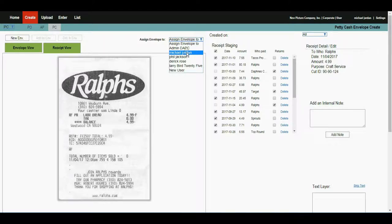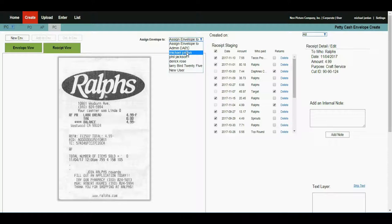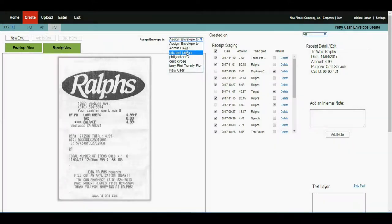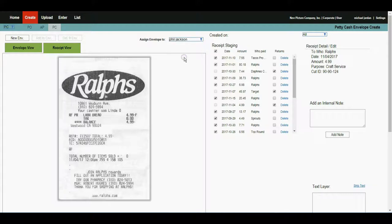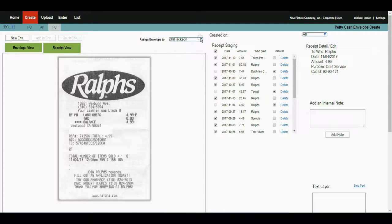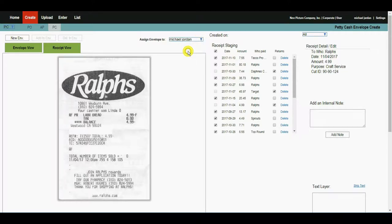For example, if Michael Jordan is an art department coordinator and he has to create a petty cash envelope for his boss, the production designer, he can go in and check Phil Jackson, and this petty cash envelope will be created for Phil Jackson, so his float is adjusted accordingly. In this case, we're going to leave it for Michael Jordan.